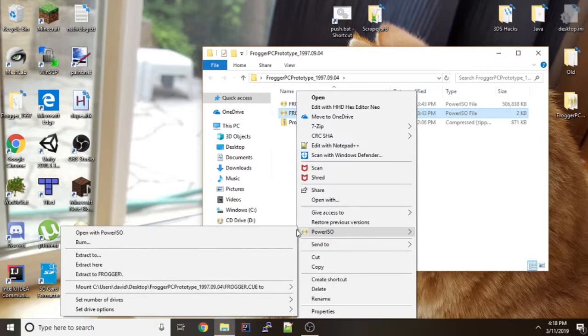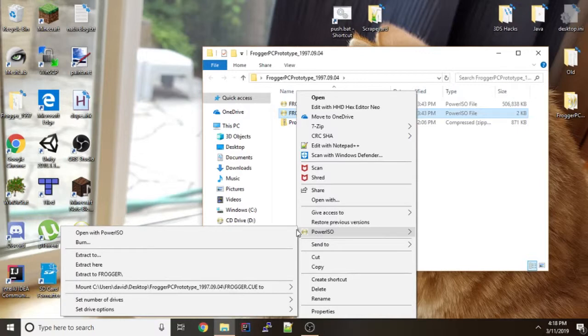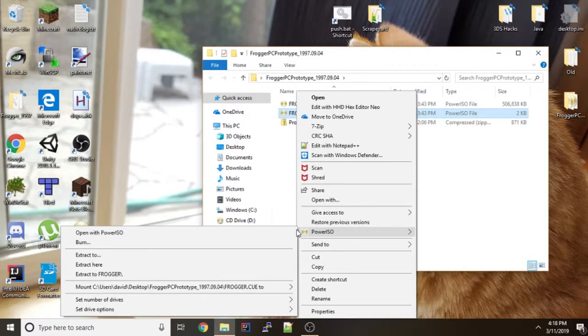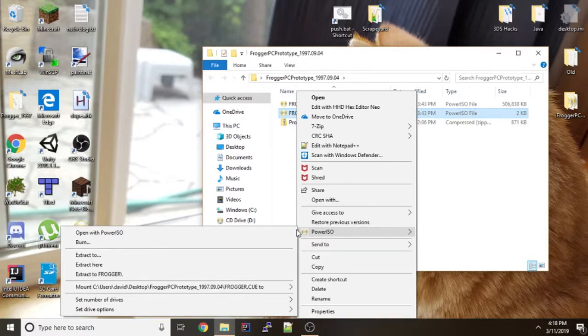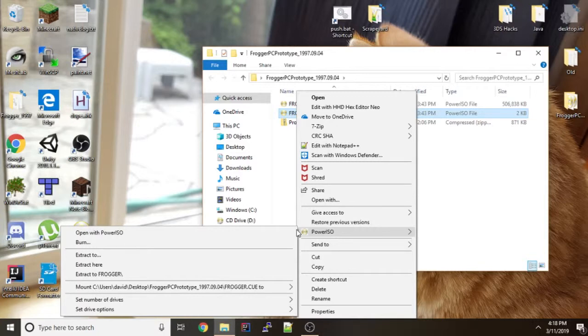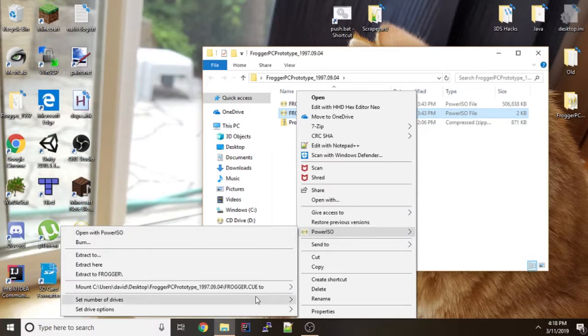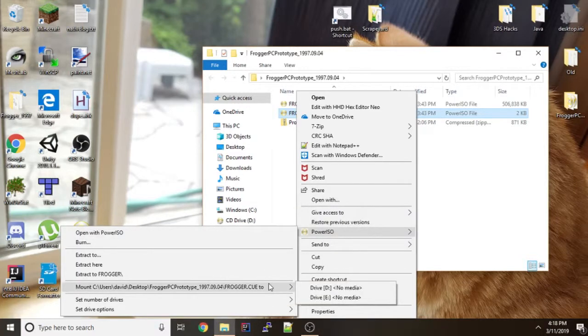But if you're going to use PowerISO be careful when installing it. There's some adware or there's something nasty in the installer that it'll trip off antivirus but you also want to make sure that that doesn't install. Just when you're installing that go through the menus and make sure that you don't install the Bing bar or something like that.